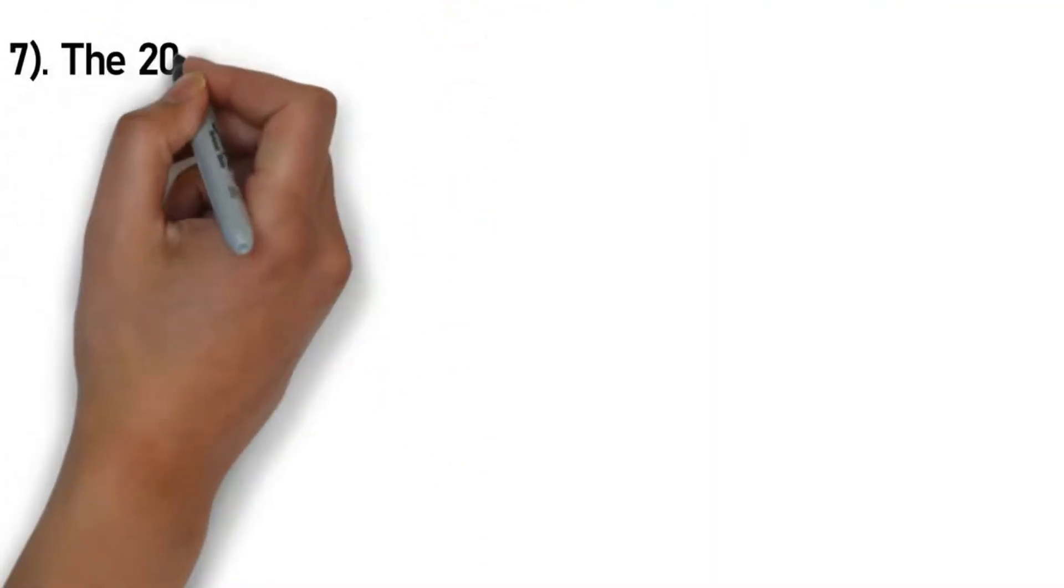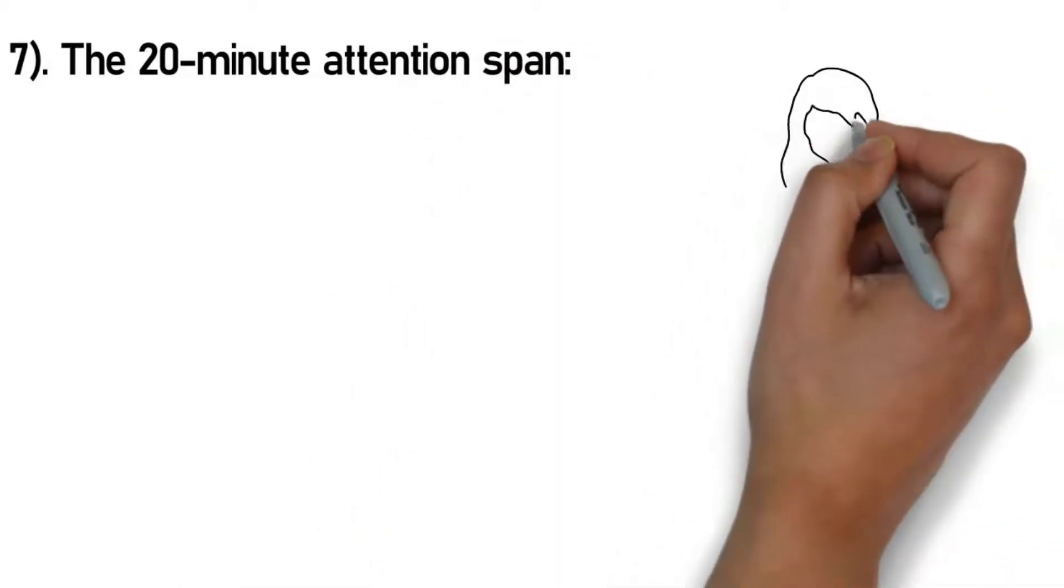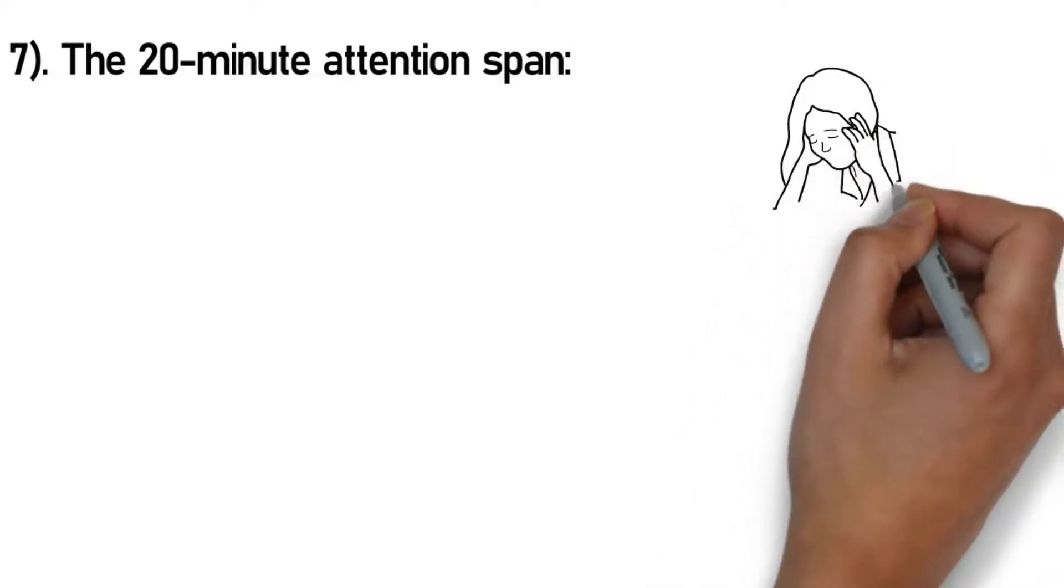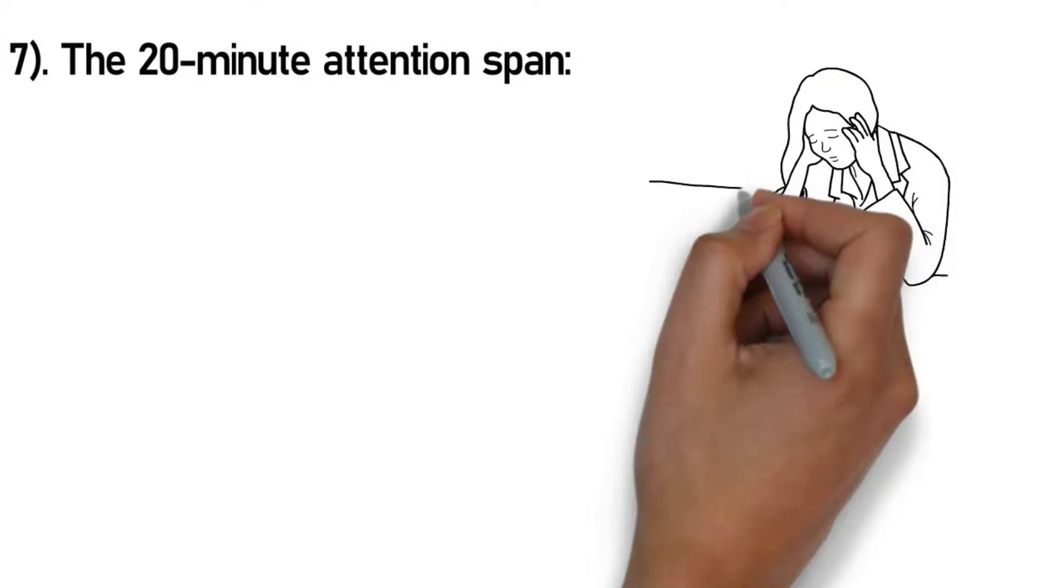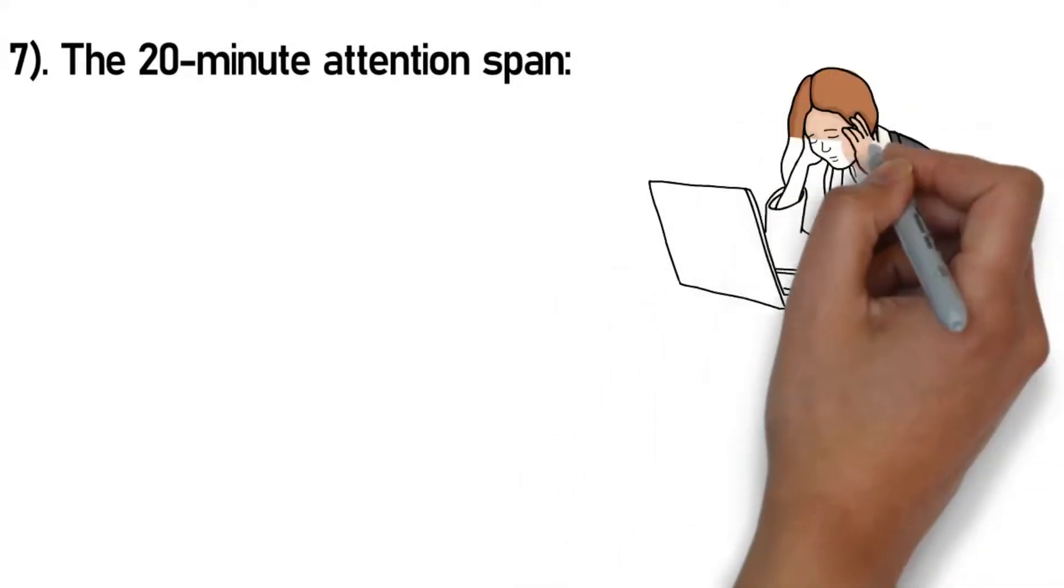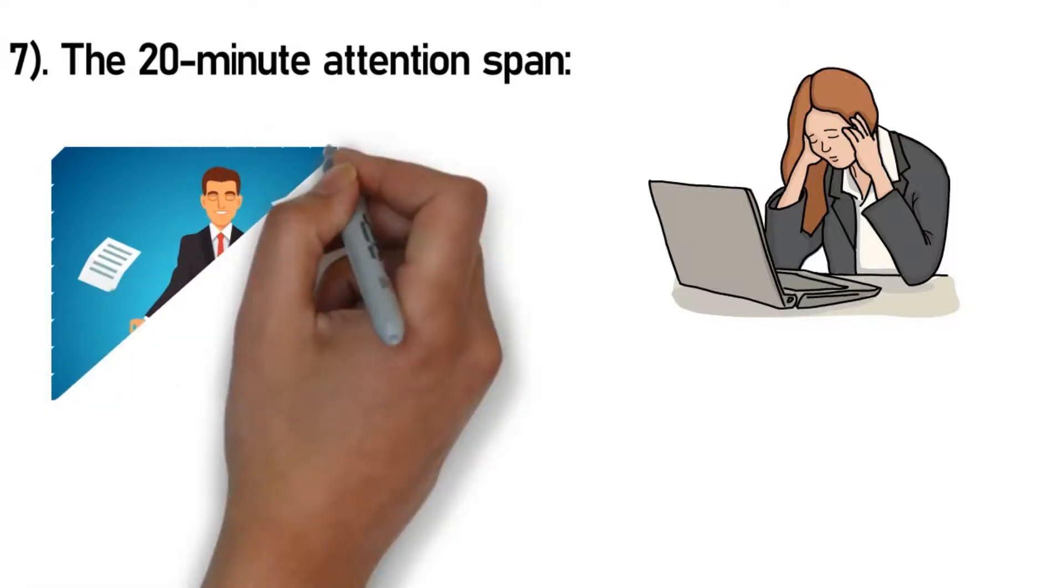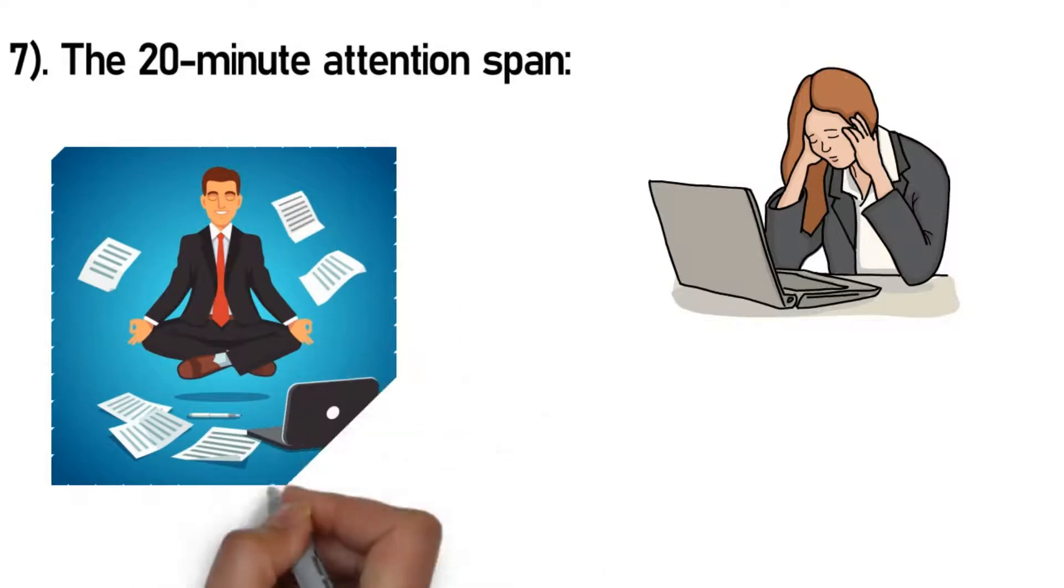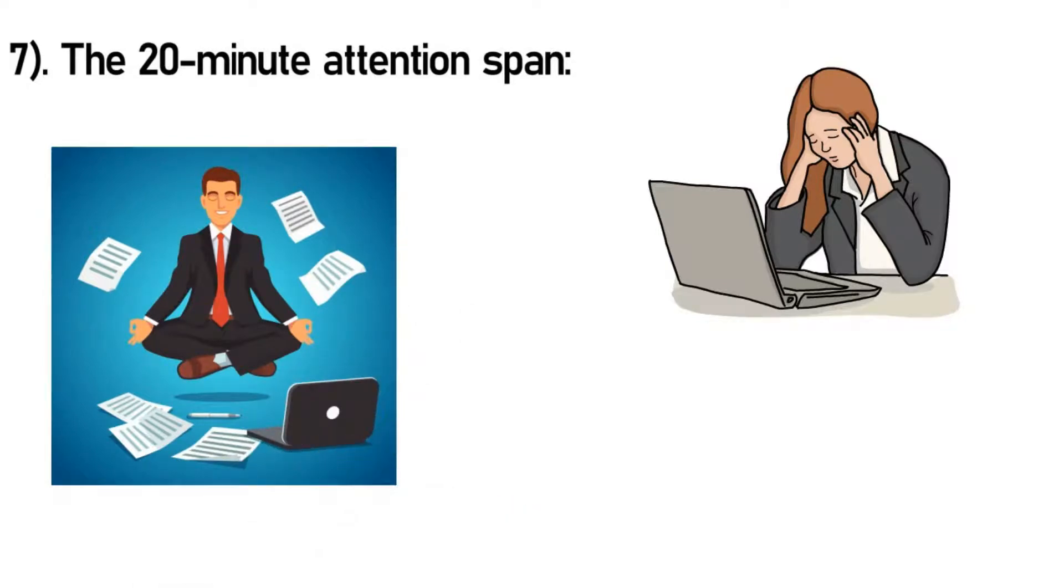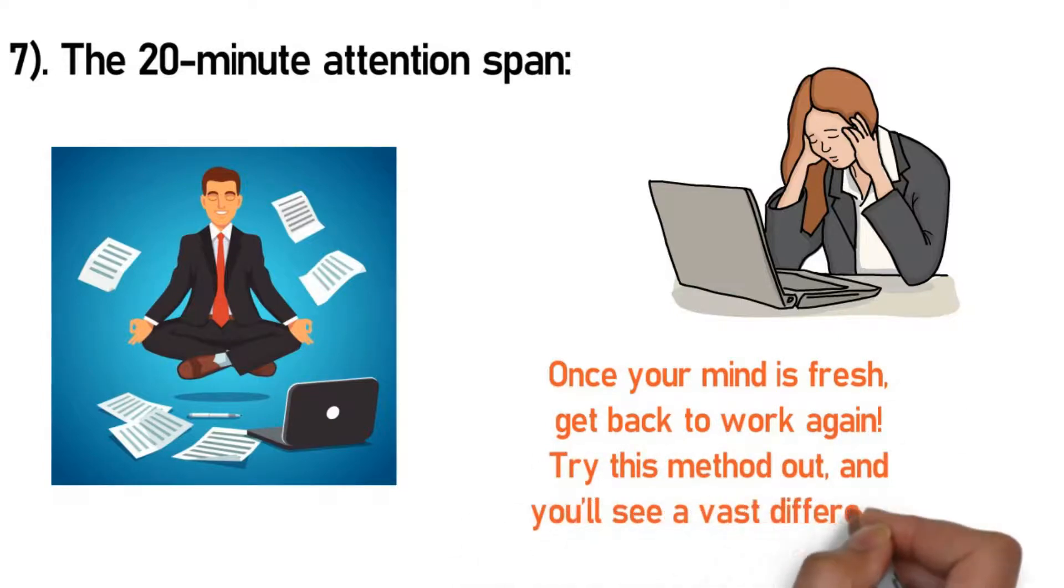Number 7: The 20-minute attention span. Make the best use of the attention span you have, which in most cases lasts less than 20 minutes. You must have felt it too: you're doing some work, the first 15 to 20 minutes you're super excited and work with all the zeal, but after the 20 minutes your attention starts to decrease and your mind begins to deviate. There comes the point where although you may be physically doing the work, your mind is elsewhere. Research suggests that at this point you should take a break. Do anything but work: eat a snack, talk to a friend, do some meditation, a quick jog, anything that helps your mind become fresh. Once your mind is fresh, get back to work again. Try this method out and you'll see a vast difference.